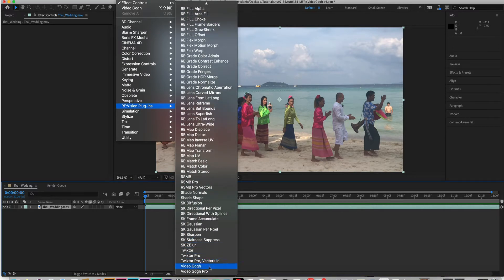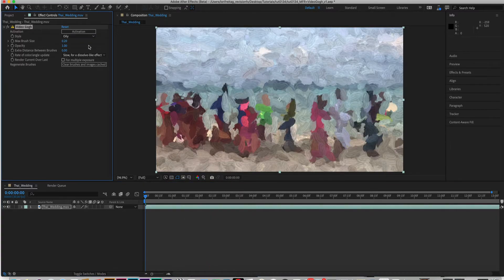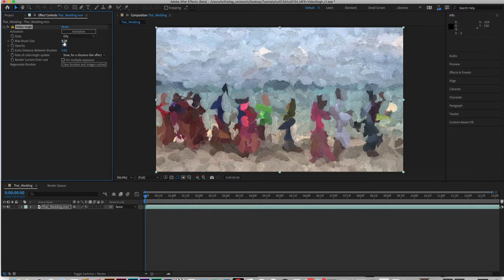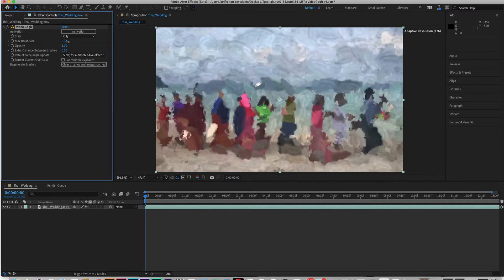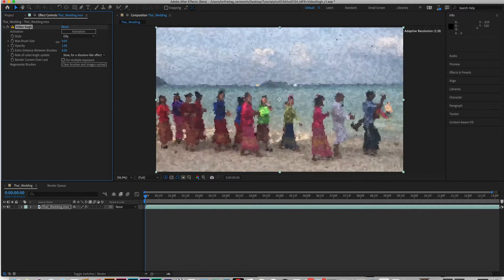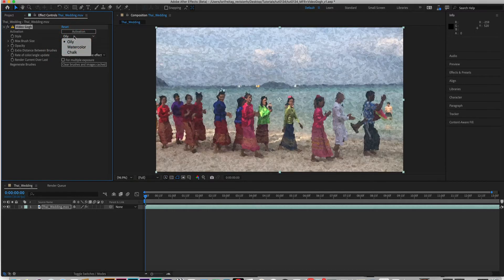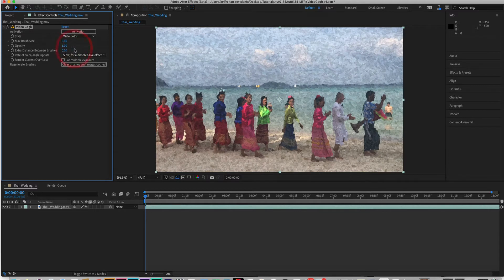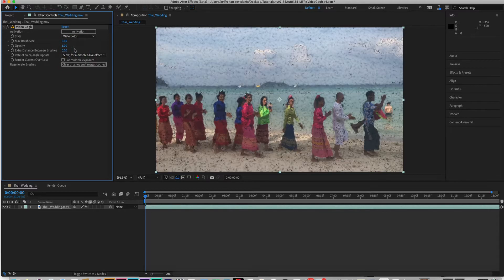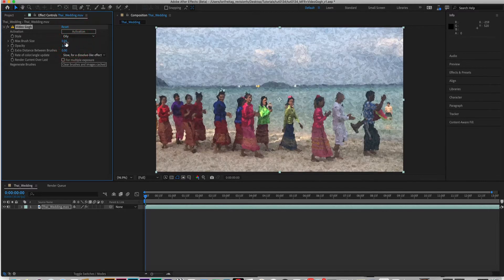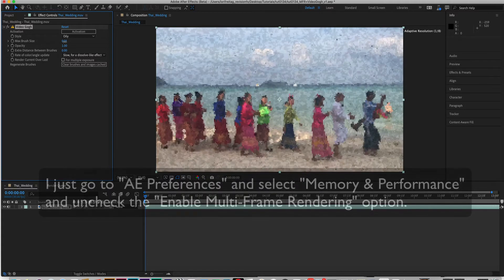So we can see how to disable Multi-Frame Rendering if you're using Video Gogh. We can start here in After Effects and have already set up a project. We can see that this video of a wedding I was at in Bali might look cool with Video Gogh applied.